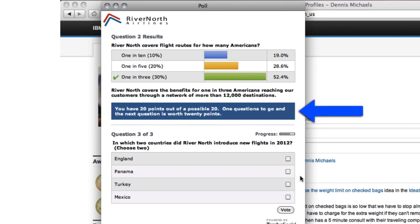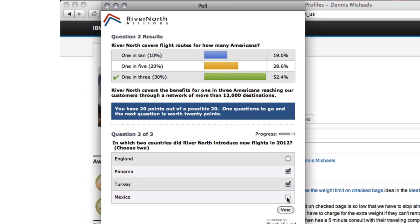Game mechanics introduce active leaderboards and scoring to increase program involvement and to sustain repeat participation. Because it's constructed like a conversation, the poll will draw people into deeper levels of discussion.